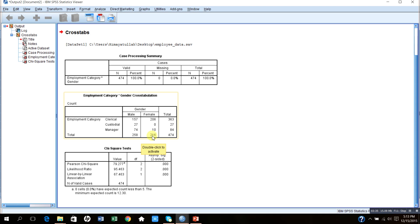If you look at the total number of females, that is 216. Out of 216, 206 belong to clerical category, no female belongs to custodial staff, and only 10 females belong to managerial category.